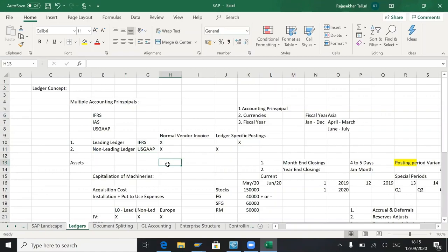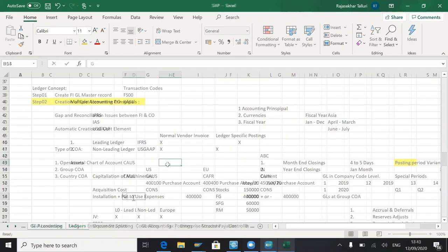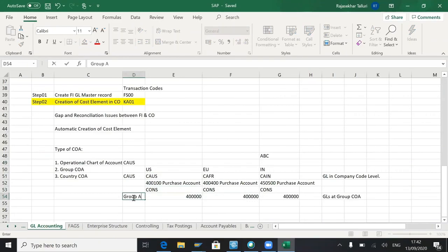Maybe IFRS, US GAAP, or IAS, there are two ledgers. If you want to post something like that, user has the flexibility to achieve those postings by way of using the ledger concept. Group account.